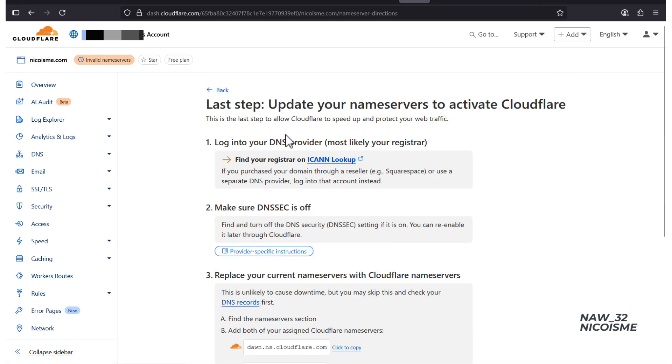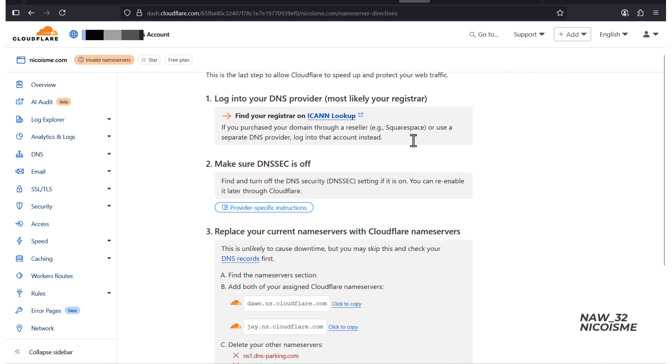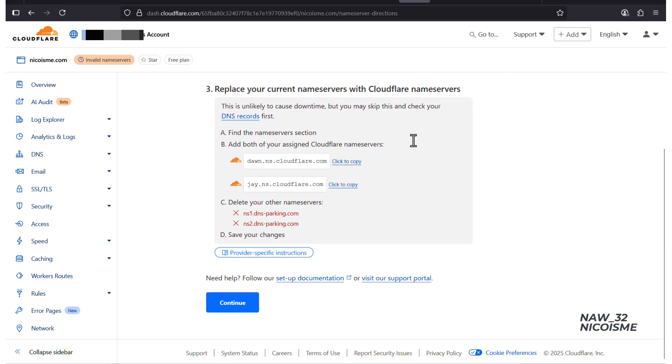Step 2. Get your Cloudflare name servers. These new addresses are what we need. Keep this page open as we're about to copy them over to Hostinger.